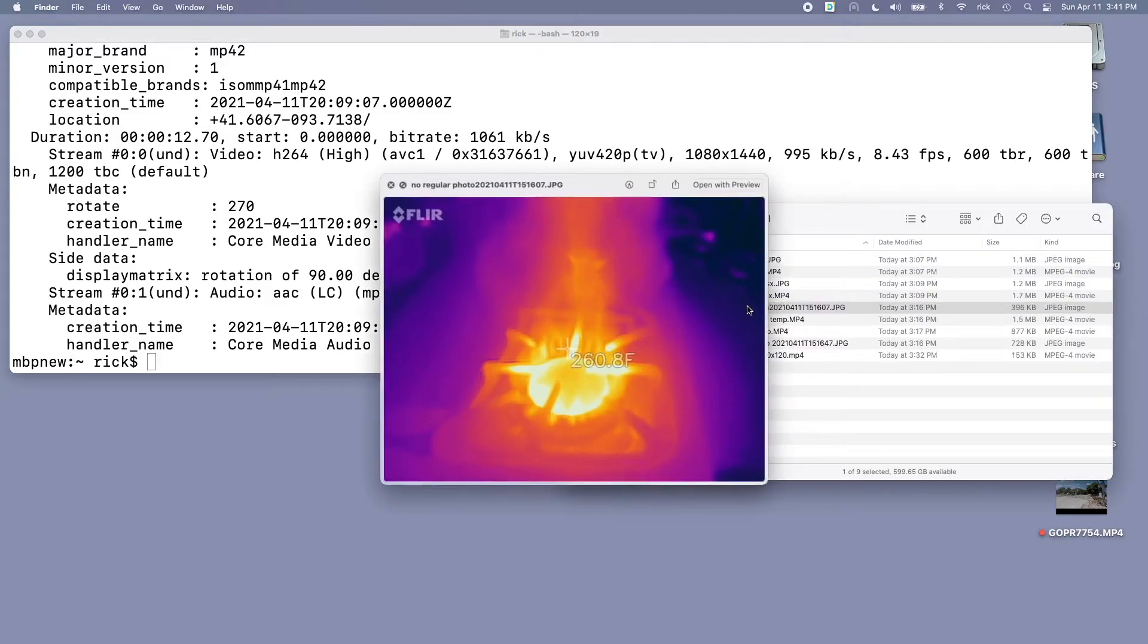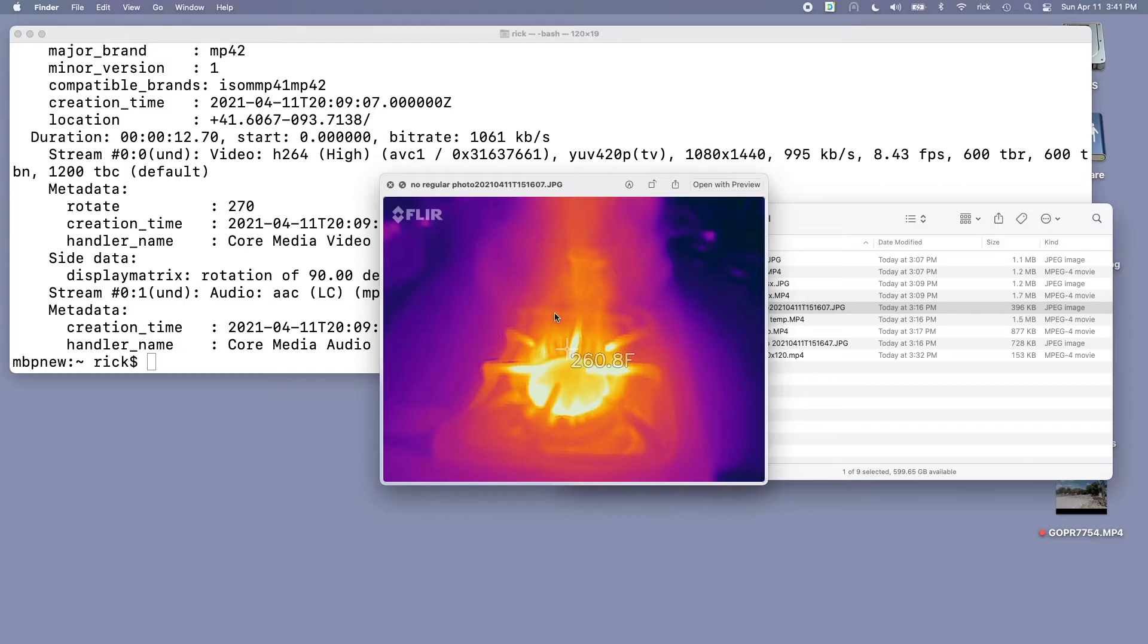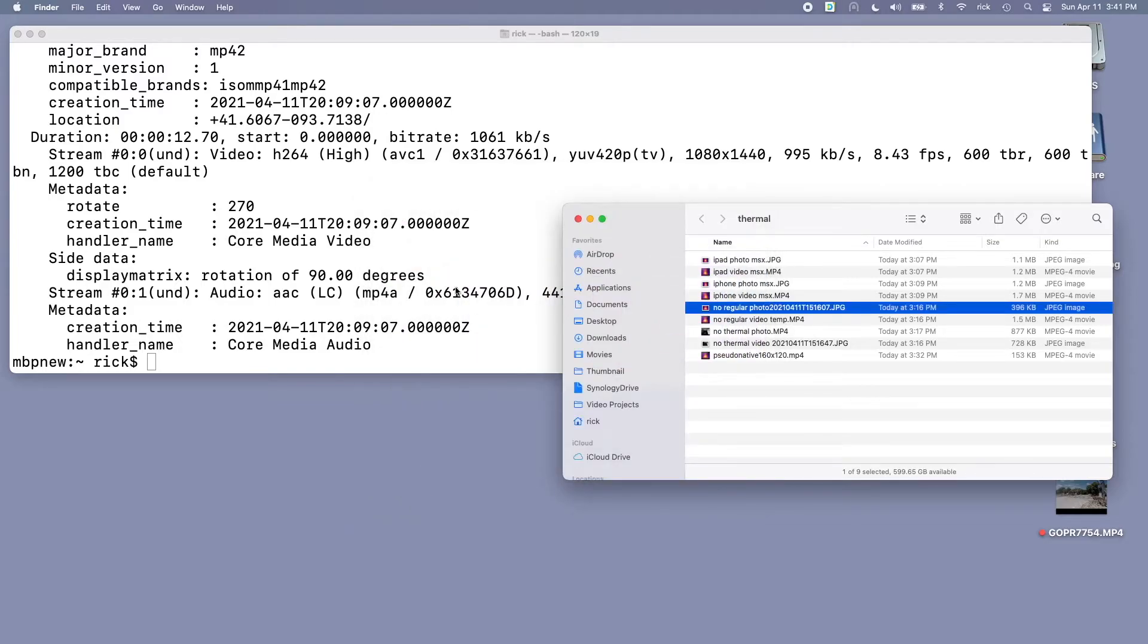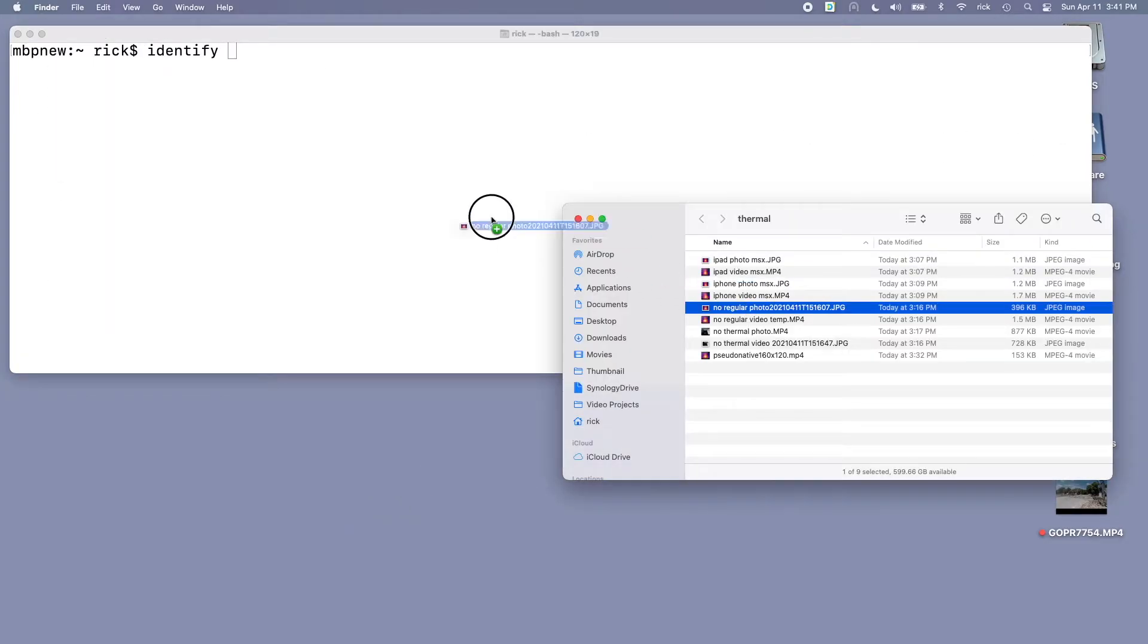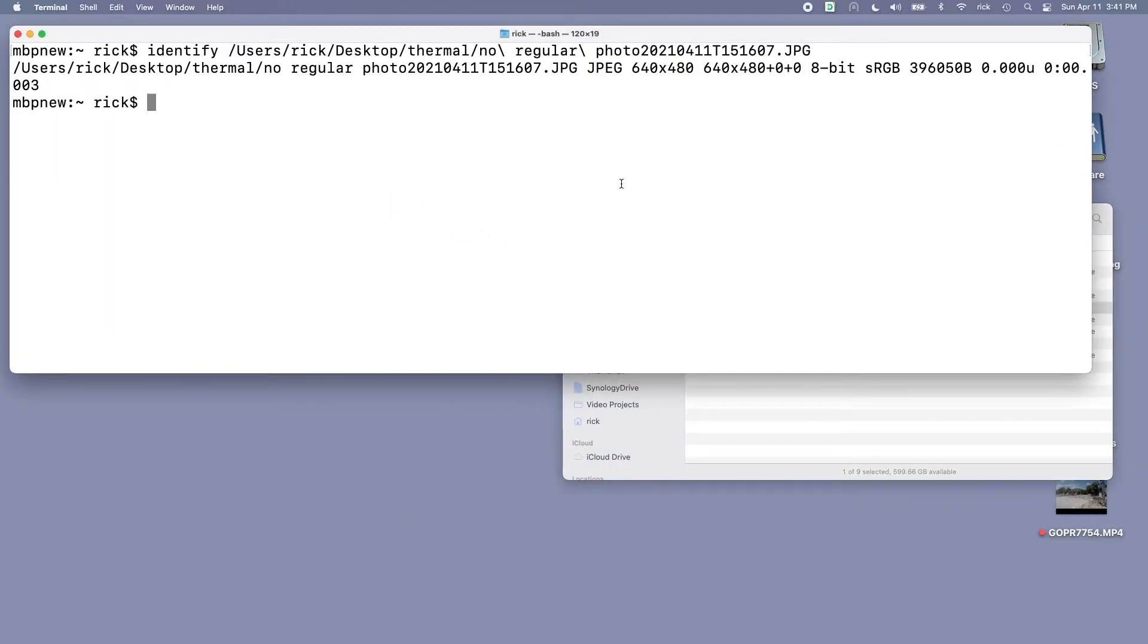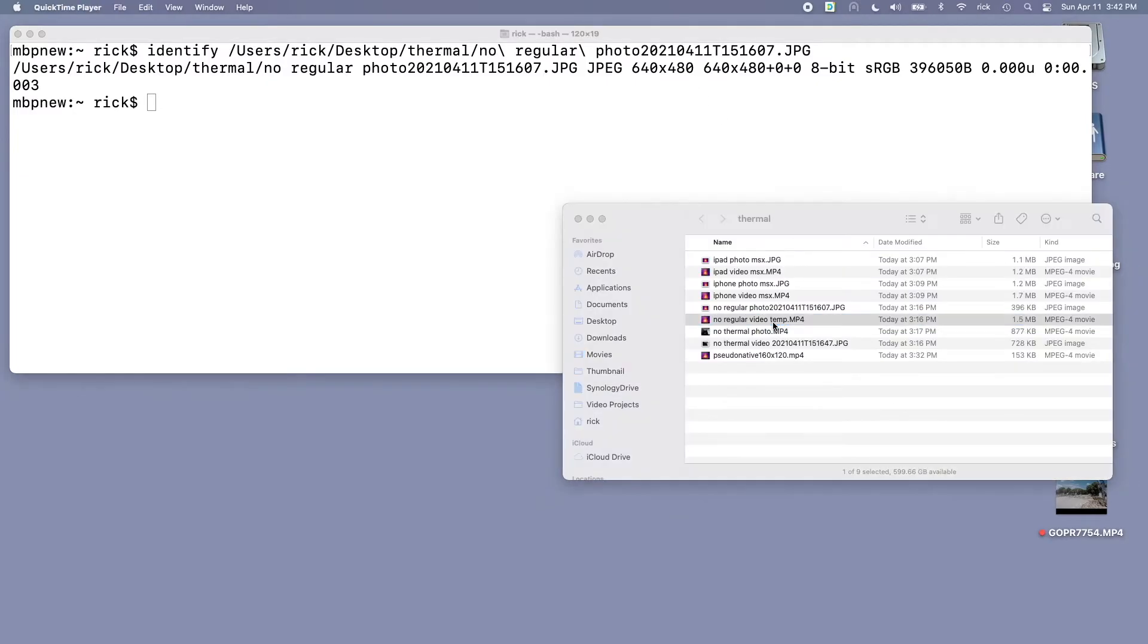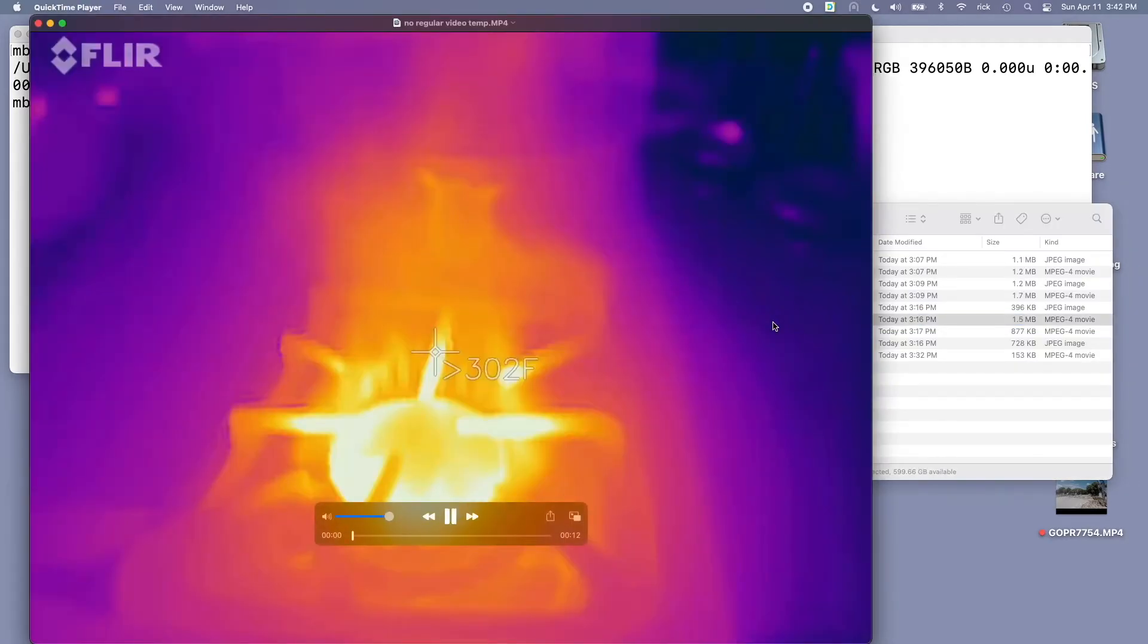Next I have a sample of just the thermal camera and if I look at it in quick view you can see it's smaller. If we turn off MSX and just look at the thermal image and take a photo, that's at 640 by 480. So that is smaller and we have video of that too.